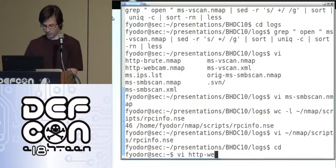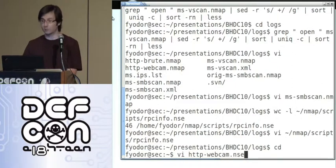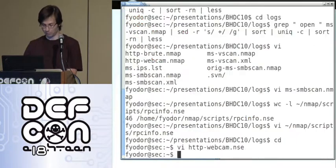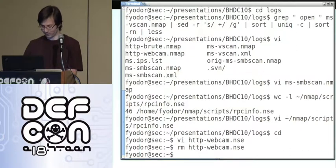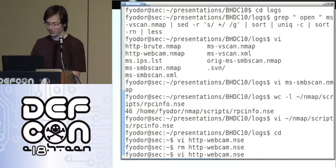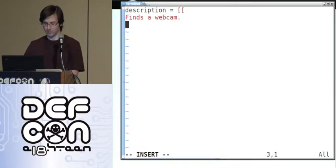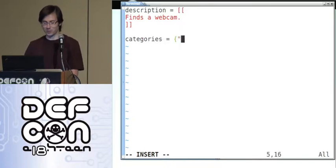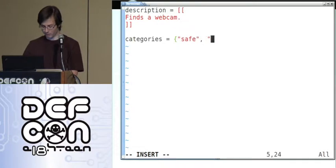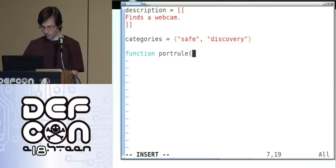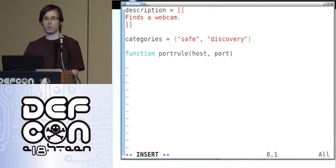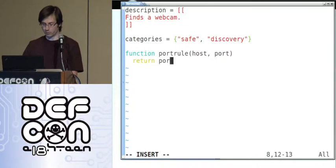Let's call this http-webcam.NSE. The customary extension is NSE. Every script needs a description. This script is going to be in the safe category because we're not doing anything weird, and I would also put this in discovery. Every script needs a rule. In this case, we just want it to run when the port number is 80 — so this is real simple: return port.number == 80.